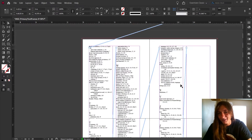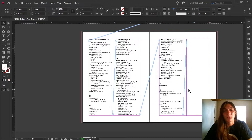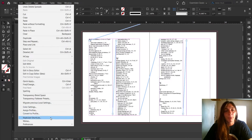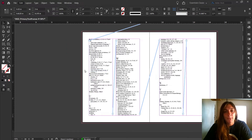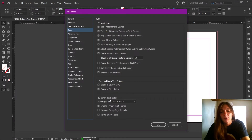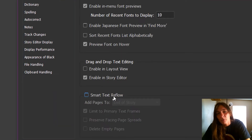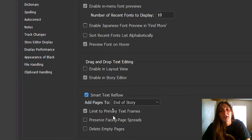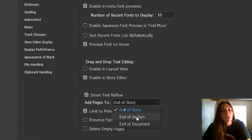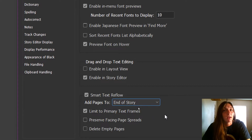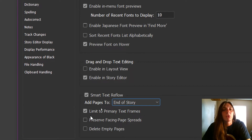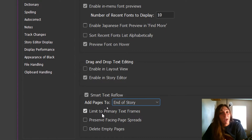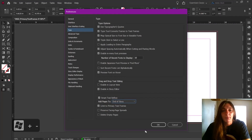See how they automatically reappear? This is because of an option called Smart Text Reflow — something I use a lot for long documents. To activate it, go to Edit, Preferences, Type. Here is the section for Smart Text Reflow. If you have this checked, it will automatically add pages when overset text is found. You can add them to the end of the section, end of the document, or end of the story. I usually select end of the story so new pages are added immediately following the overset text. I also limit it to just primary text frames — I don't want InDesign automatically adding pages if I have an image caption that's overset.